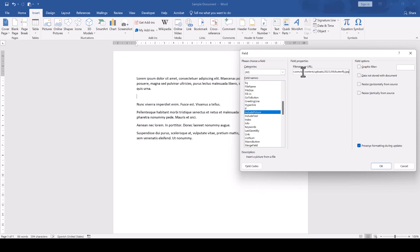On the right side, we check the box which says Data Not Stored with Document and then we can confirm everything with OK.